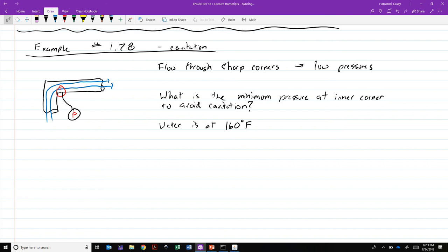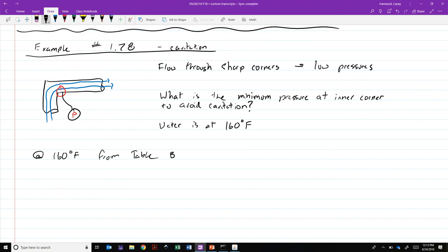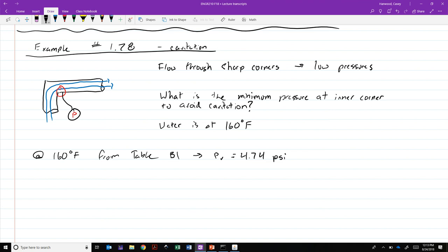We go to appendix B1 in the book, the very first table in there. Table B1, physical properties of water. So temperatures between freezing and boiling, we have density, weight, viscosity, surface tension, which also varies with temperature, and vapor pressure. So at 160 degrees F from table B1, we get that PV is equal to 4.74 PSI.